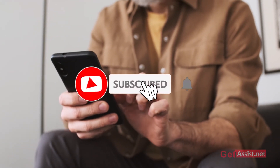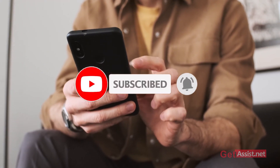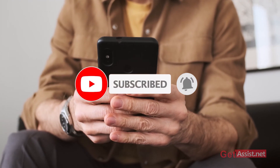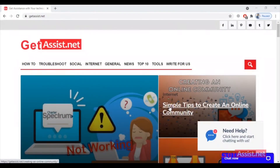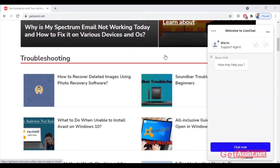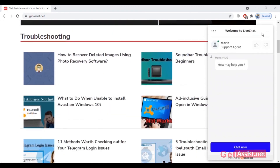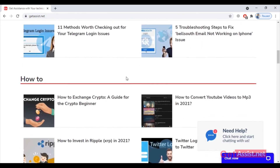That was all for today's topic. If you have any suggestions for my next videos, you can mention that in the comment box below. You can also visit my website getassist.net, which has a lot of informational content written by various expert writers. I'll take my leave now — see you next time.